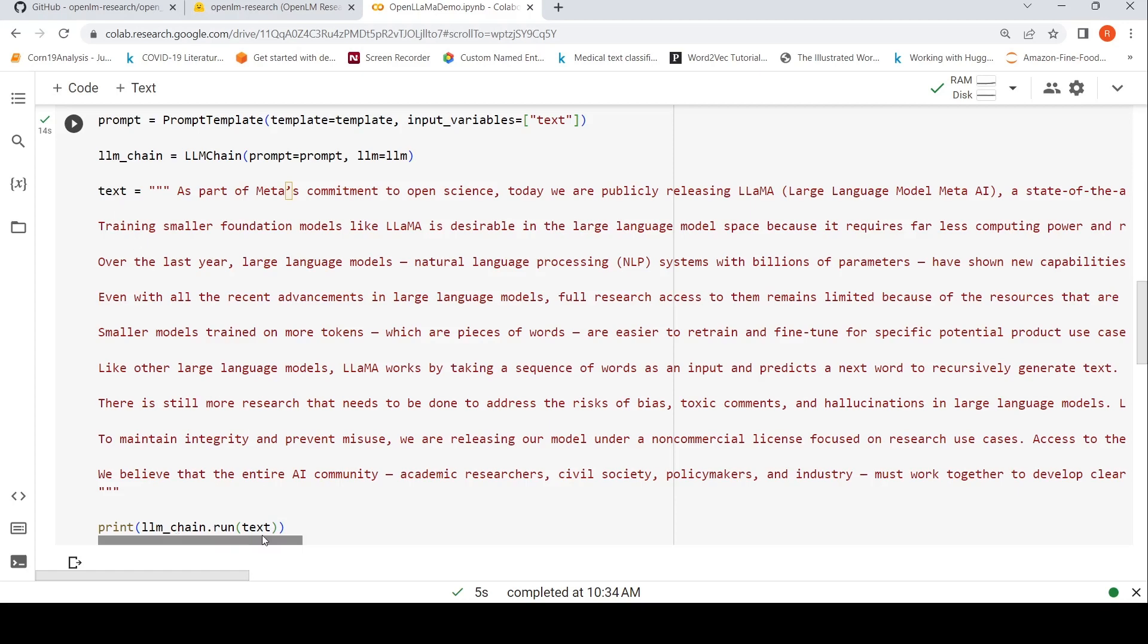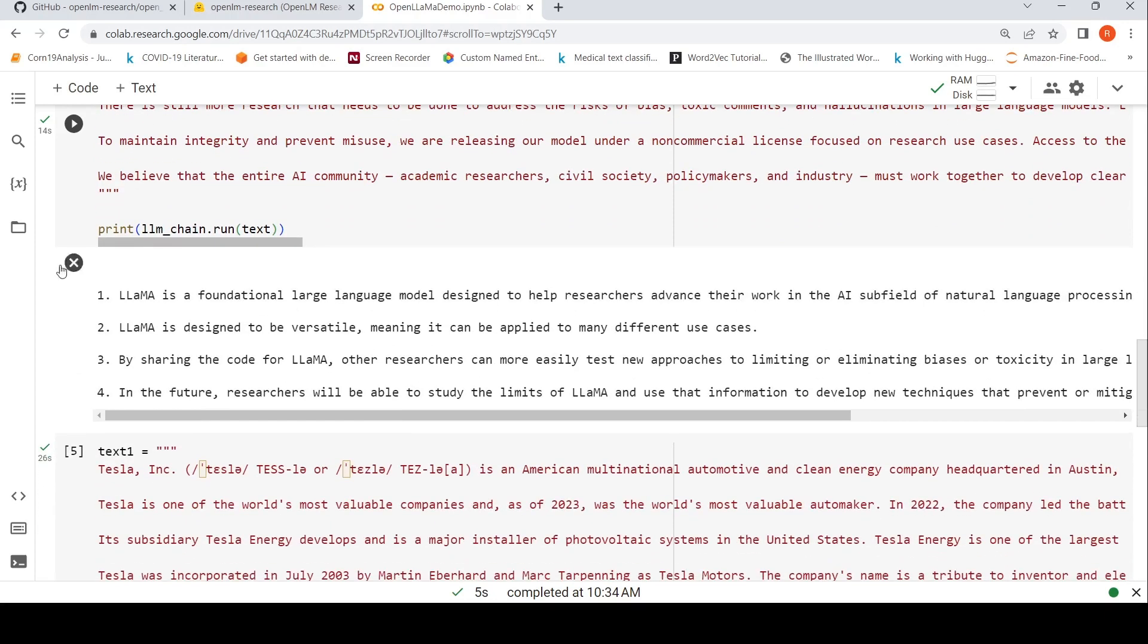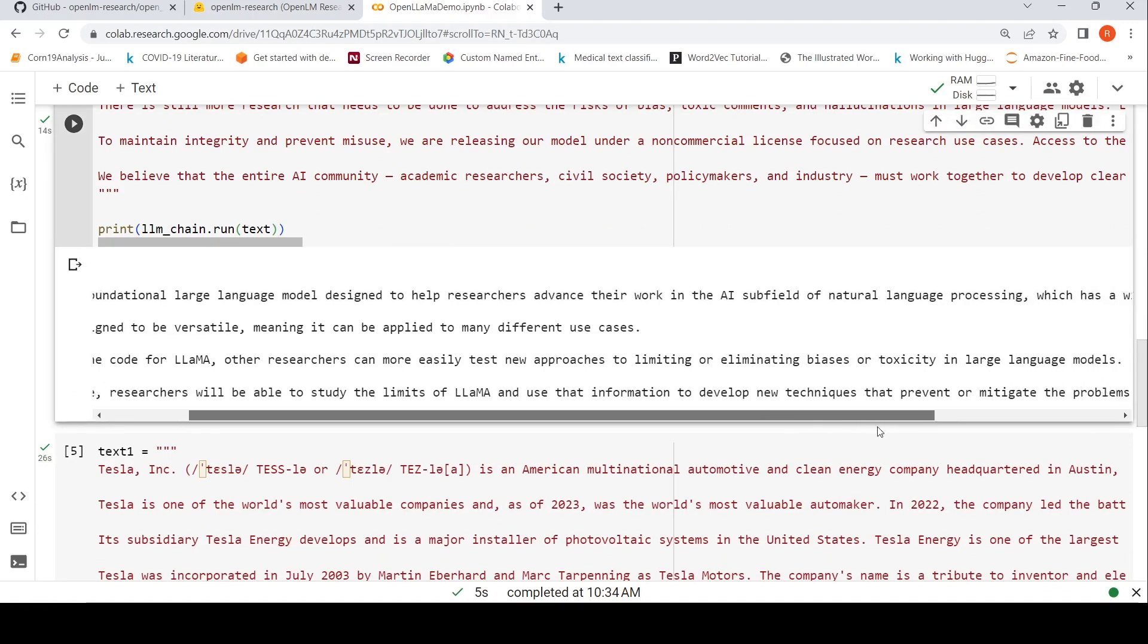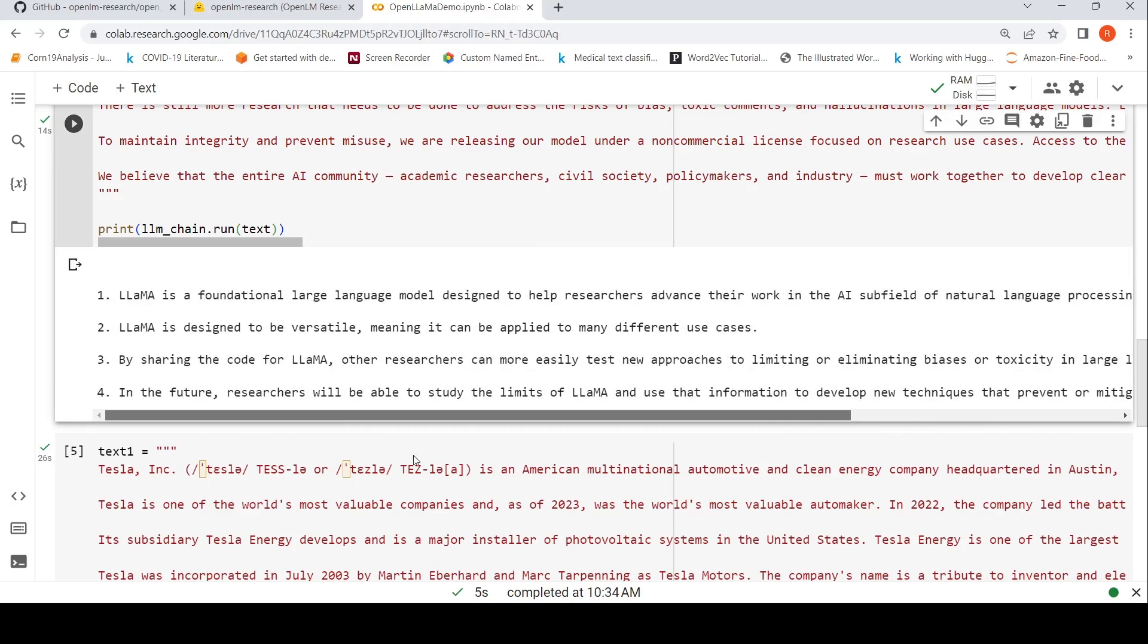This is the output which is generated, which says LLaMA is a foundational large language model designed to help researchers advance their work in the AI subfield of natural language processing, which has a wide range of potential applications. LLaMA is designed to be versatile. So it has generated a bullet point summary.